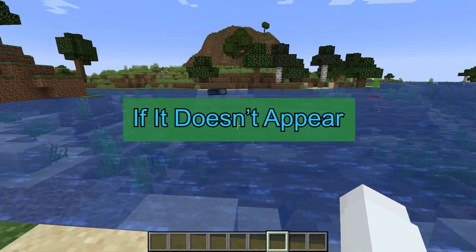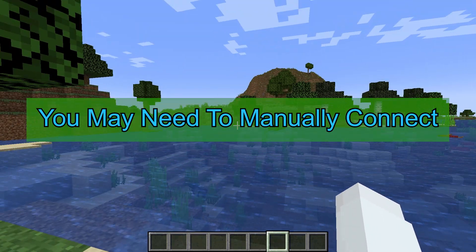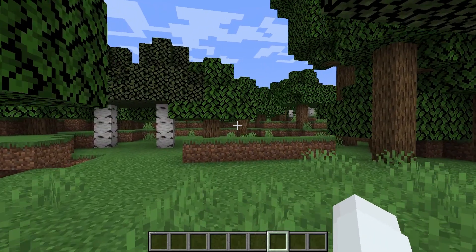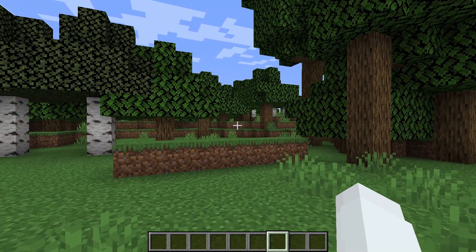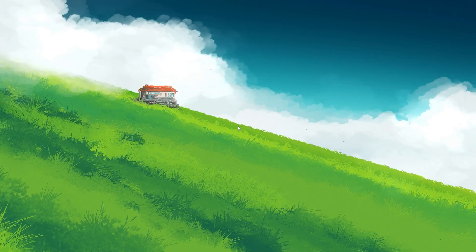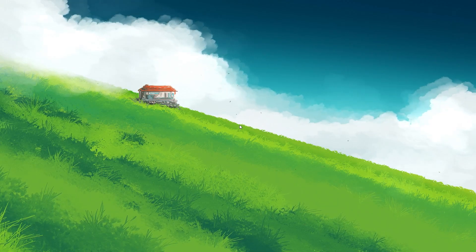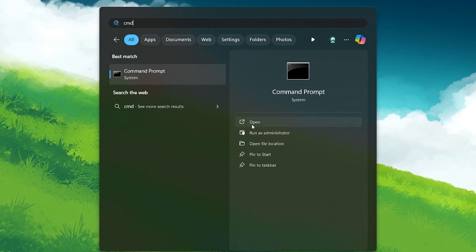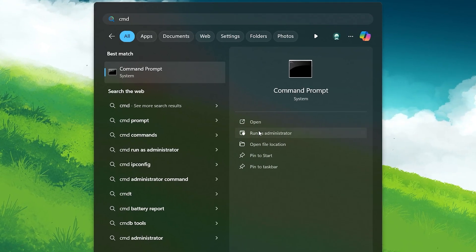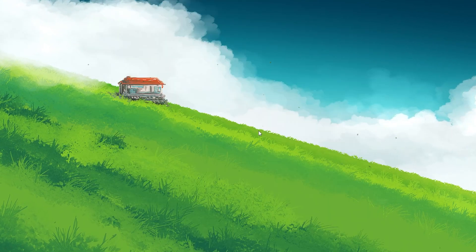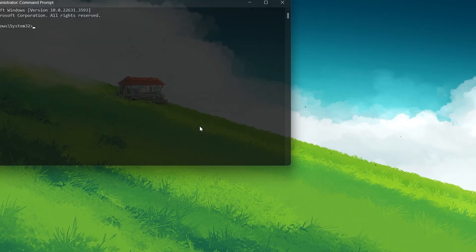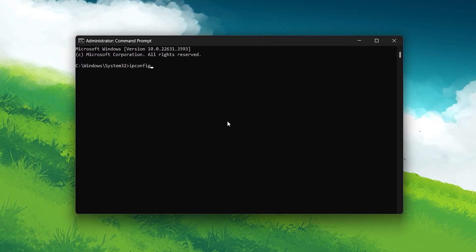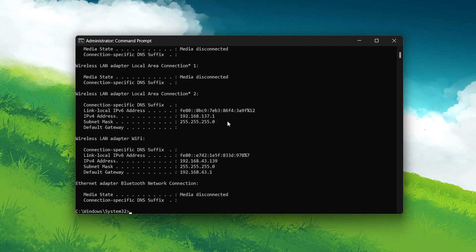If it doesn't appear, you may need to manually connect. If a manual connection is necessary, here's what to do. On the host computer, open your command prompt by searching for CMD in your Start menu search and run it as an administrator. In the command prompt window, type ipconfig and press Enter. Look for the IPv4 address and note it down.